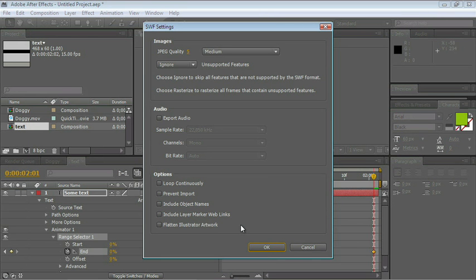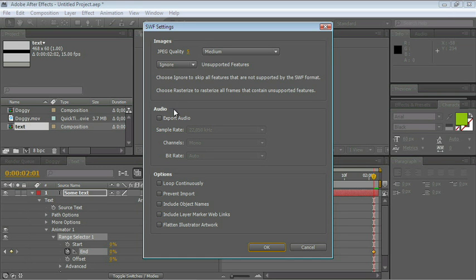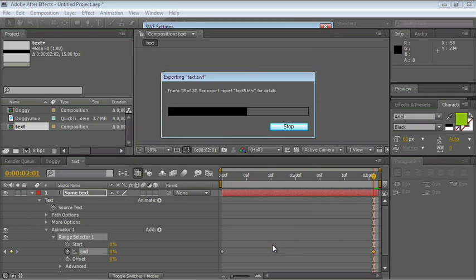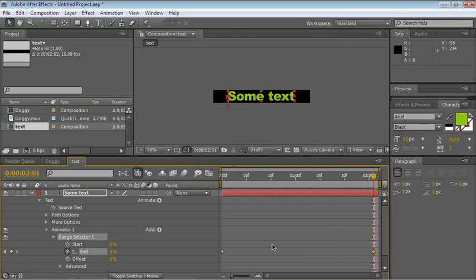And a new panel opens up. Basically, if there is something that needs to be rasterized, you can set the quality of the JPEG that will be created. You can also decide if you want to export audio or not. All these settings are good, so just go ahead and click OK, and it exports, and that's it.